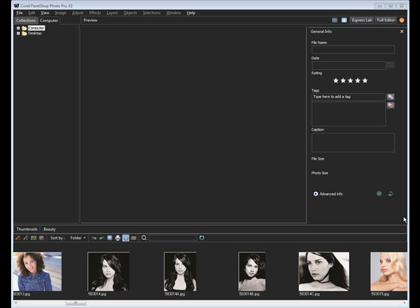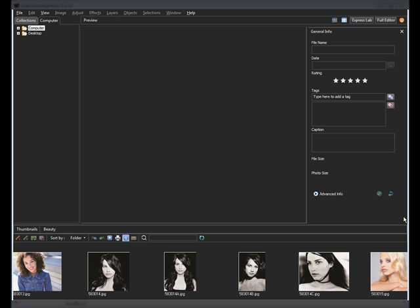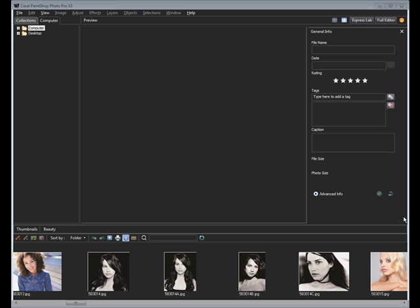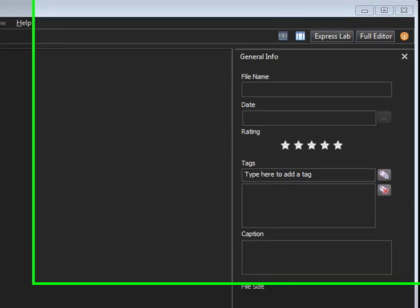Here on the desktop, I just launched the program. It brought me right into the organizer. Now this can be a little confusing, especially to those that have used the program before. But those that are new to the program may not realize that this is not the full editor program for PaintShop Pro. I do not understand why they made this change, but they did, so we're going to have to live with that.